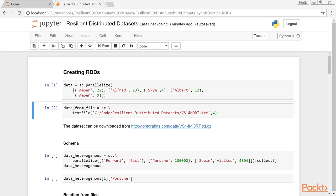Spark can read from a multitude of file systems, local ones such as NTFS, FAT, or Mac OS Extended, or distributed file systems such as HDFS, S3, Cassandra, among many others.